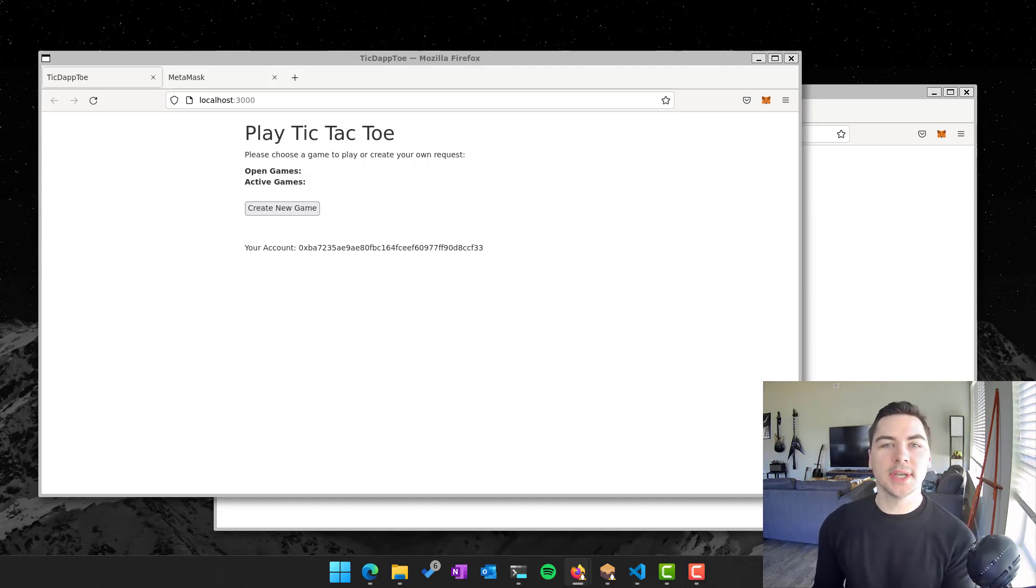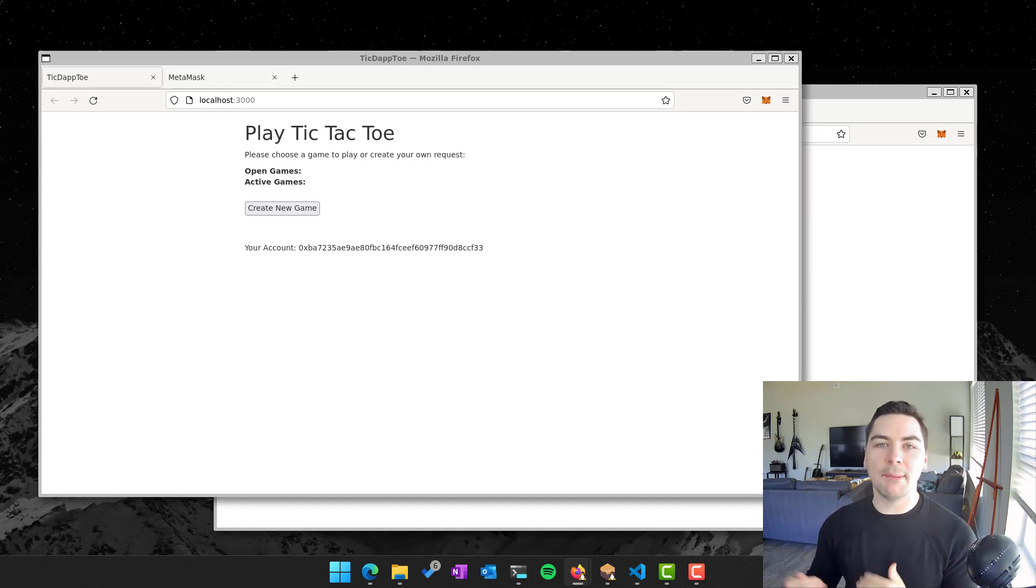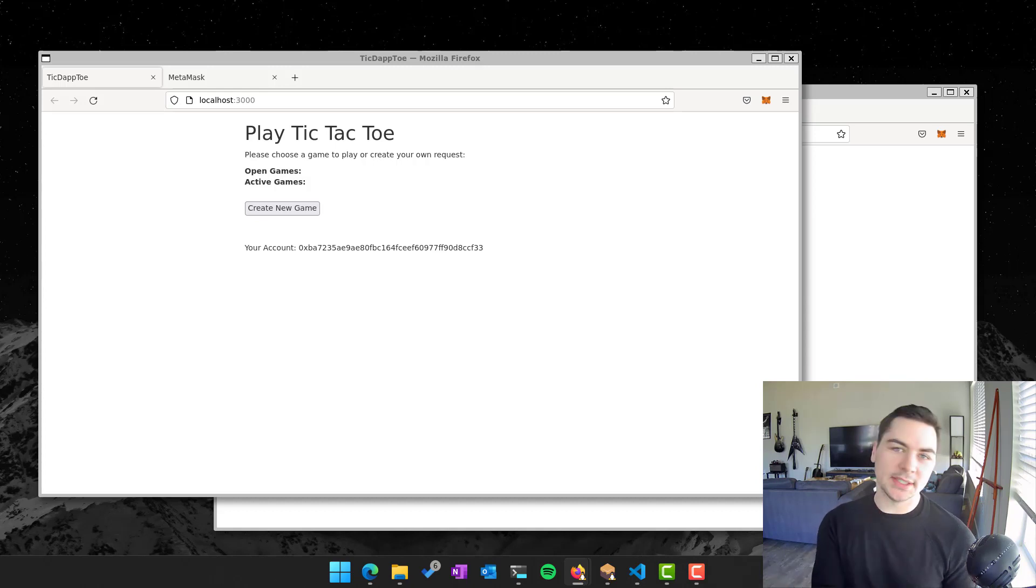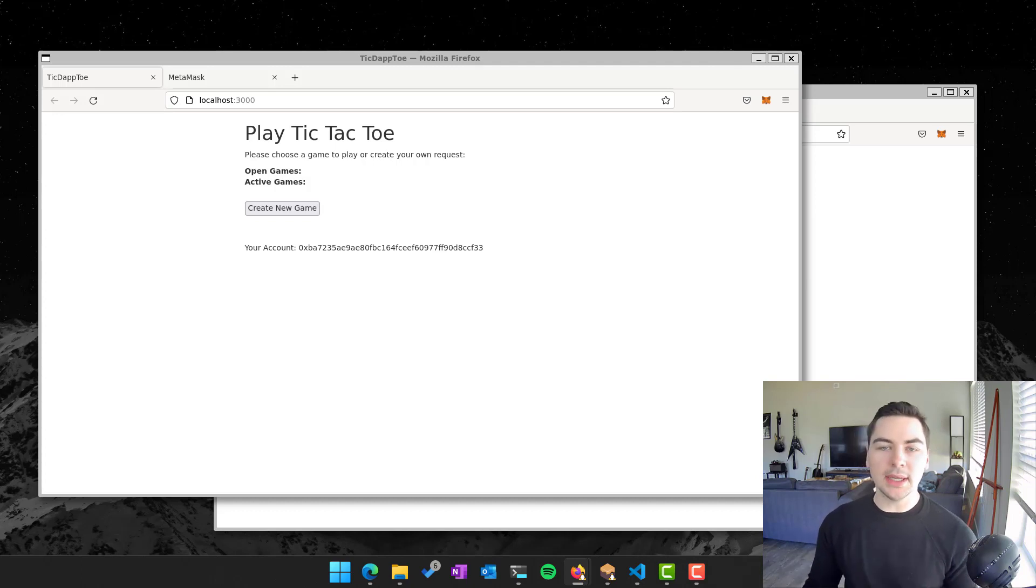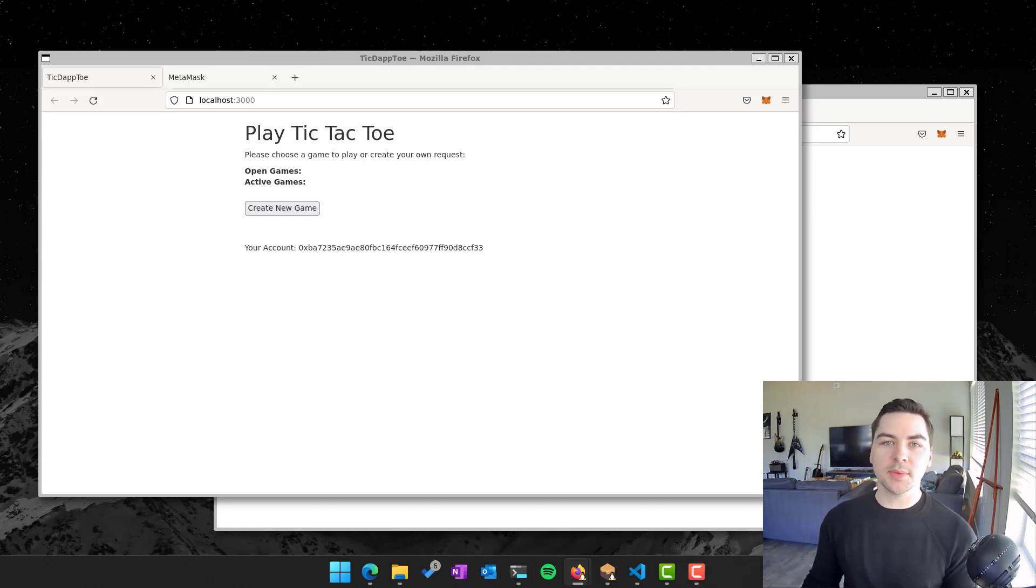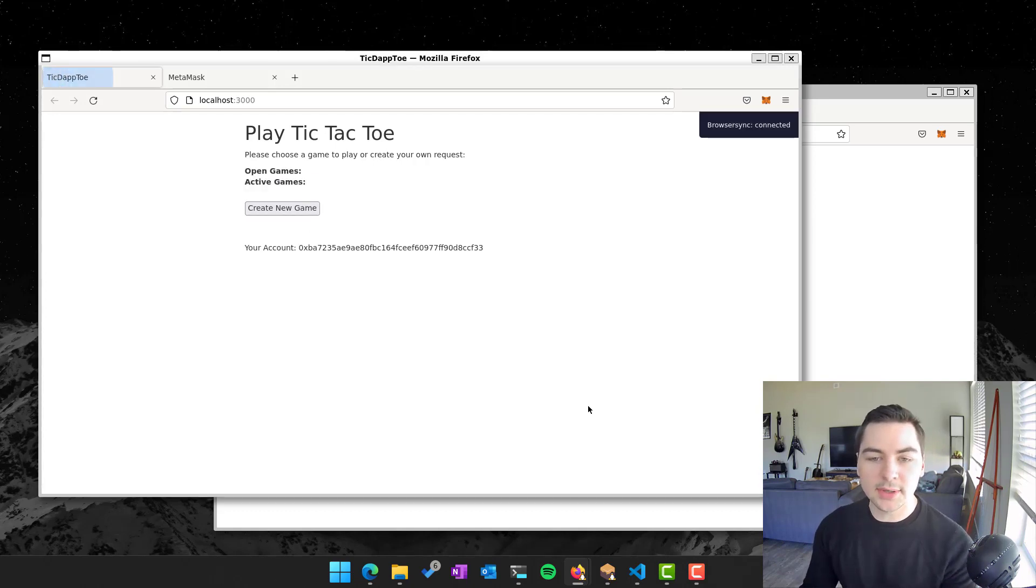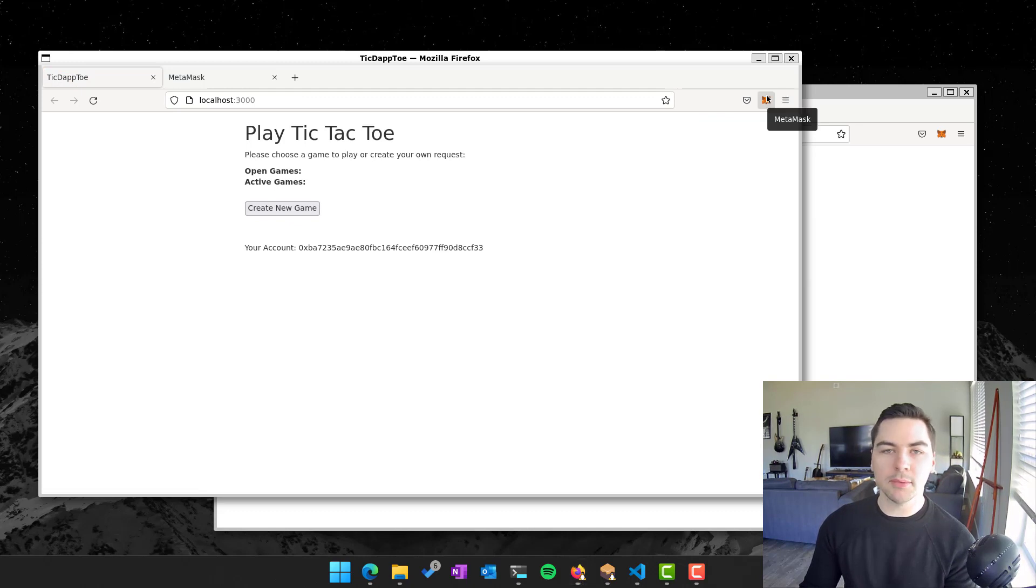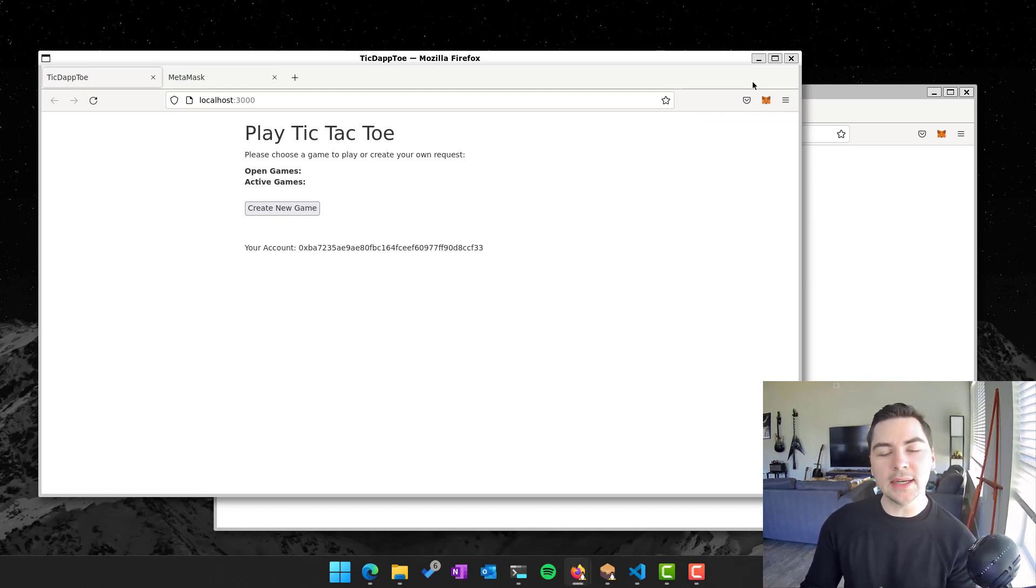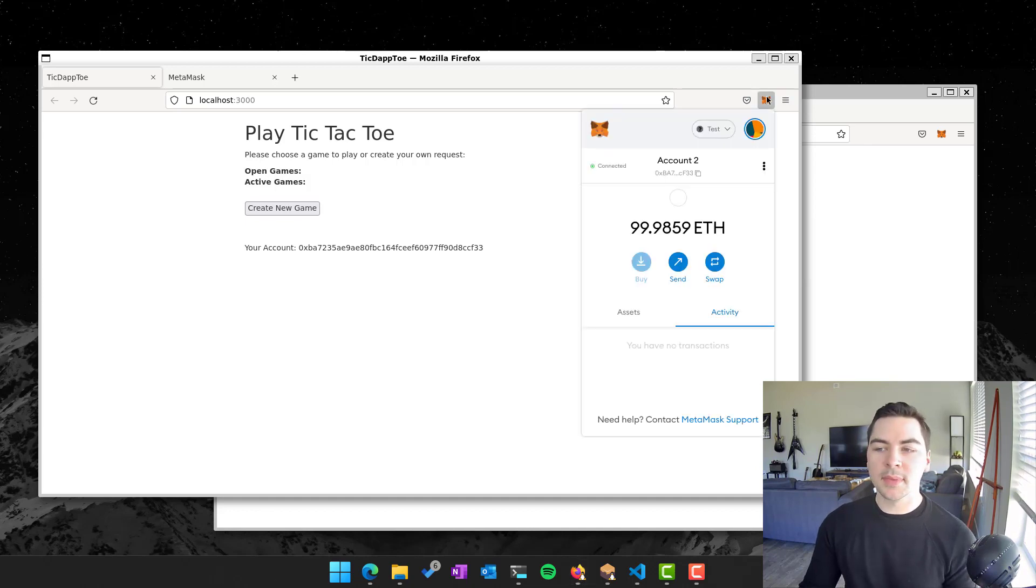Let's take a look at the actual example, which I'll show you how you can run on your machine, which is Tick Dap Toe. And so this builds on that chess example that I talked about earlier. It's a way that you can play tic-tac-toe publicly in a decentralized way. So it's not stored by any one person. And so when I want to interact with this app, you can see I have it here just as a website running locally. And I'm running this in my Firefox browser in WSL because I'm actually using this totally as a Linux app.